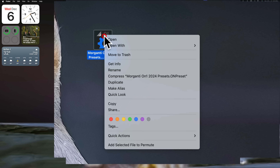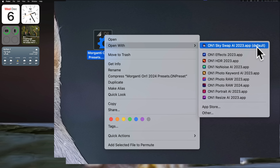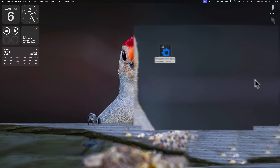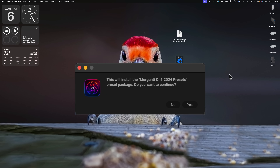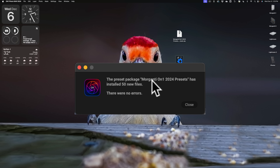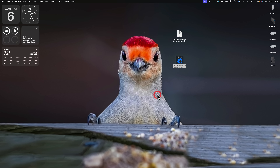it will open up in a different version of On One Photo Raw that is not compatible with the presets. So make sure that you right-click on it and go to Open With. You can see that my default app showing is On One Skyswap AI — these presets will not work in that app. That's why you need to right-click on it and go down to On One Photo Raw 2024. Click on that, and On One Photo Raw 2024 will open and you'll get this option. This will install Morganti On One 2024 presets. Click Yes, and hopefully it will say the preset package has installed 50 new files — 50 presets, no errors. Click Close.